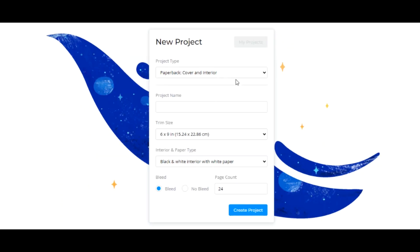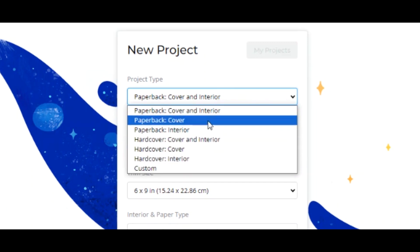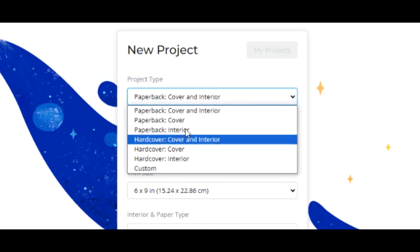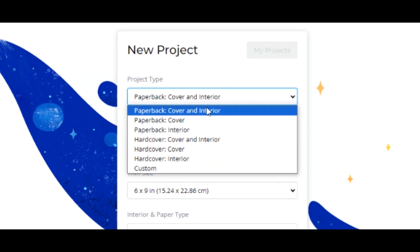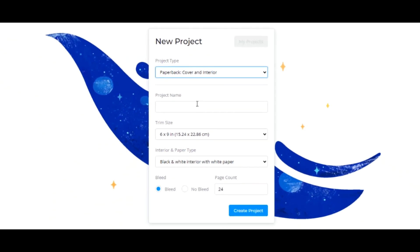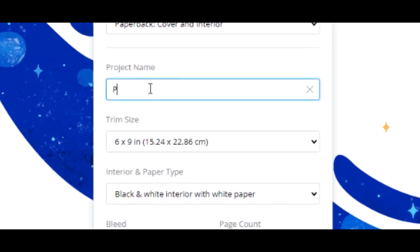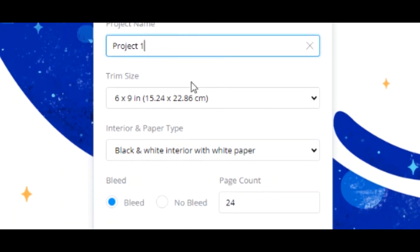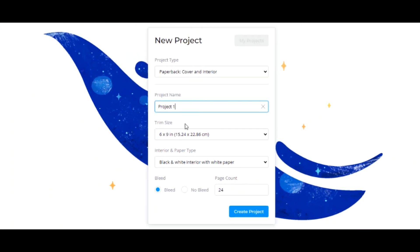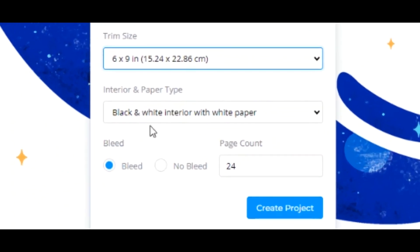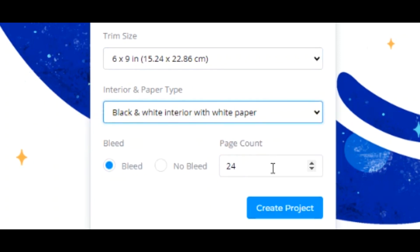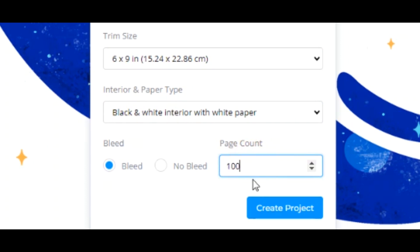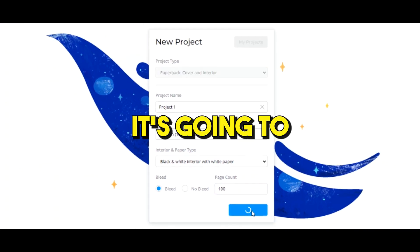Once you login you'll land on this page where you're going to click on new project, then select which type of book you're going to design. Click on the project tab and this drop-down is gonna pull up where you can select different types of design. I'm gonna select the paperback cover and interior. For the project name I'll write Project One. For the size I'll select 6 by 9, which is the industry standard size. For the page count we'll change this to 200. Then I'll click on the bleed and hit create project.